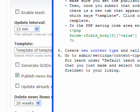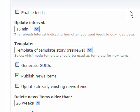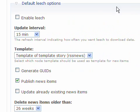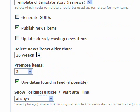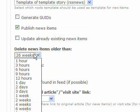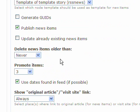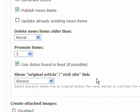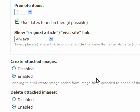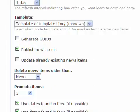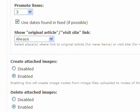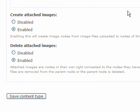Now there is a difference this time. Because we are going to enable the leech options. We can also change the update interval to one day. The template we are using the template of template story which we just created. And delete news item older than we can either leave this to 26 weeks or put it to Never. This is the difference. In RSS Source we enabled leech. Save content type.